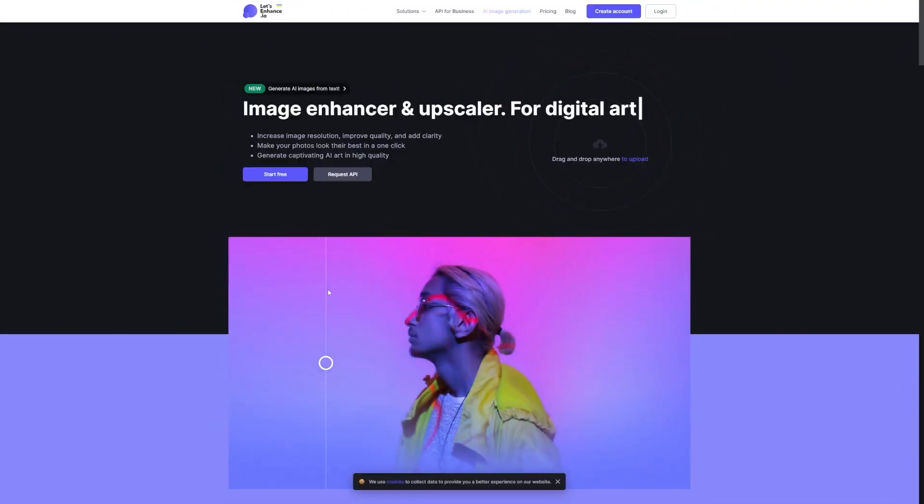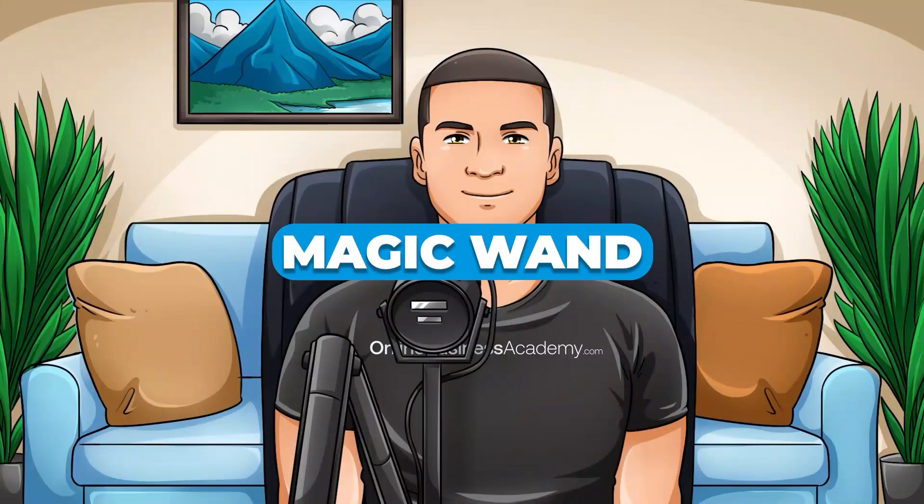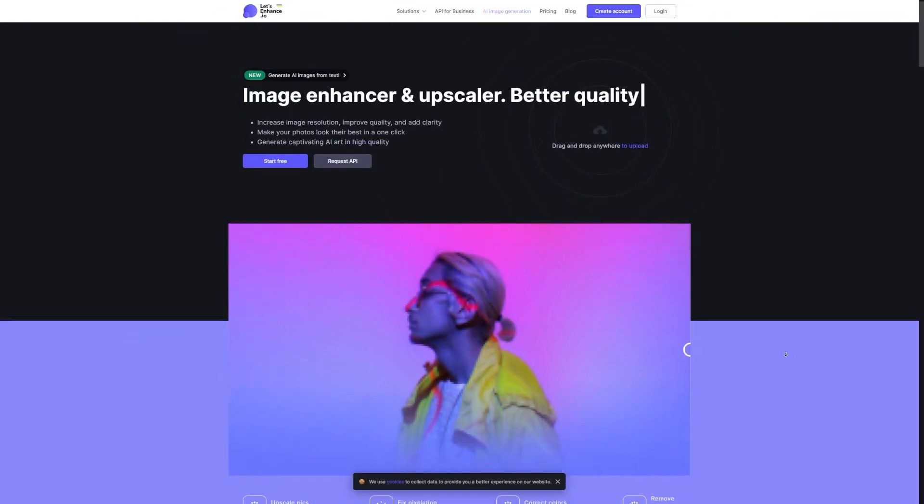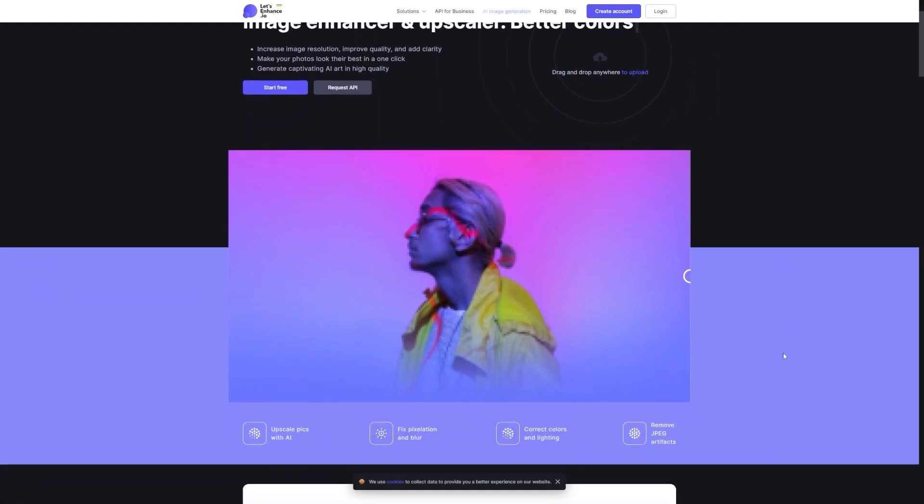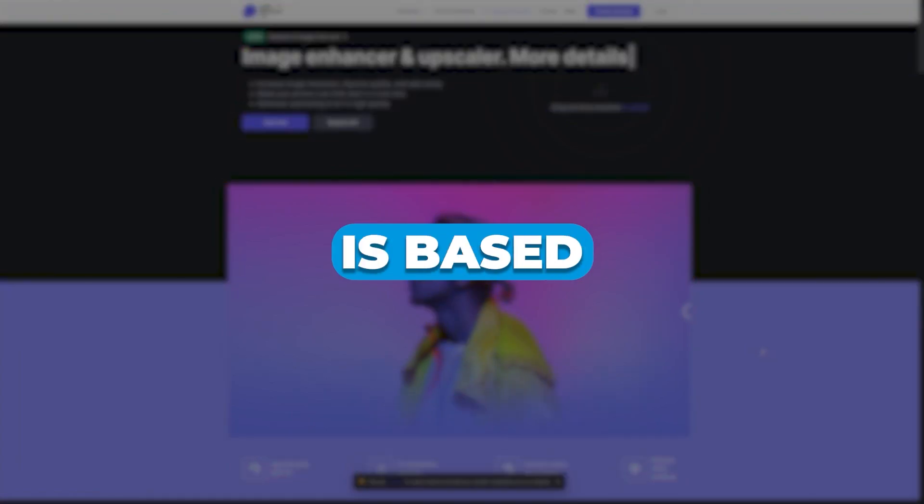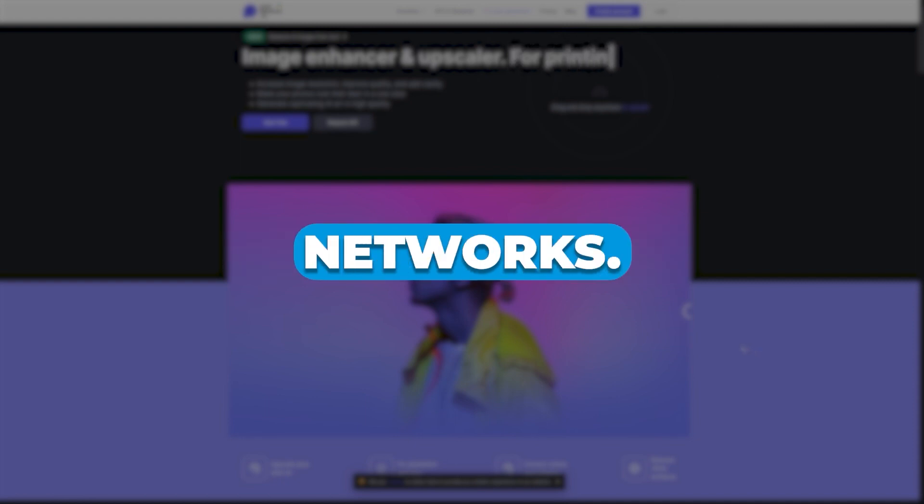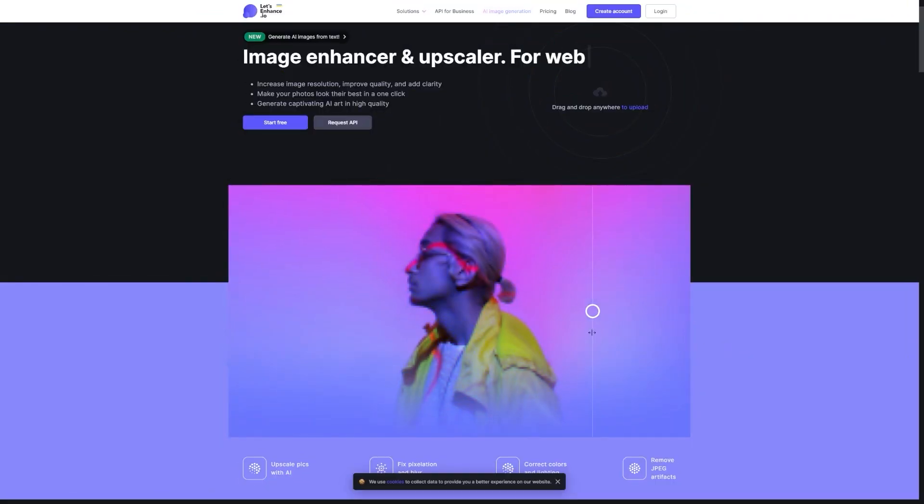So today we're going to be using this awesome tool called Let's Enhance. It's like a magic wand for your images. What it does is it uses this super advanced technology called Image Super Resolution, which is based on deep convolutional neural networks. Sounds fancy, right?